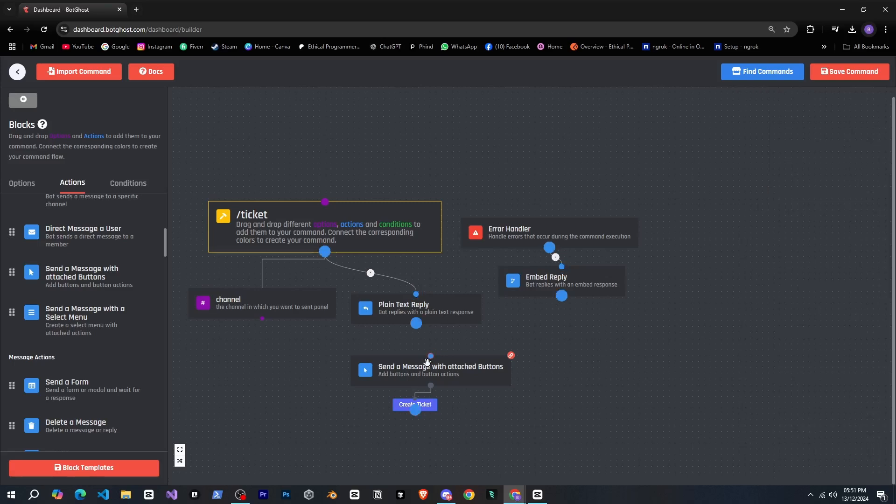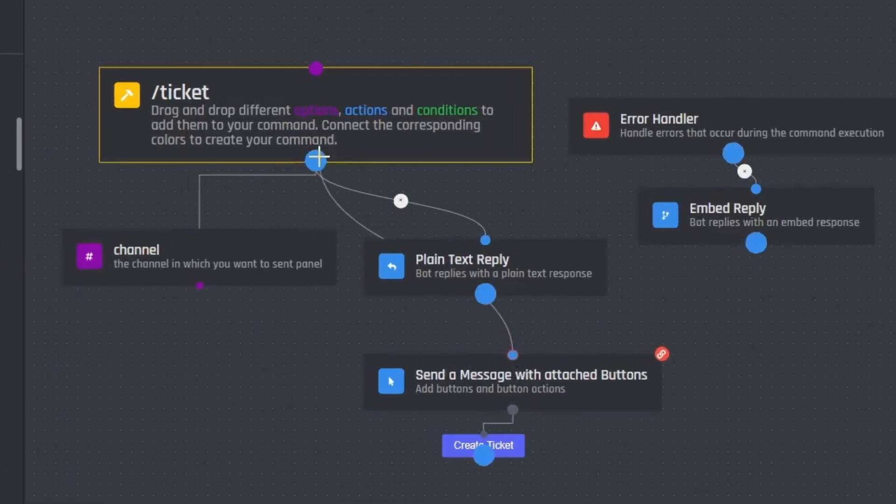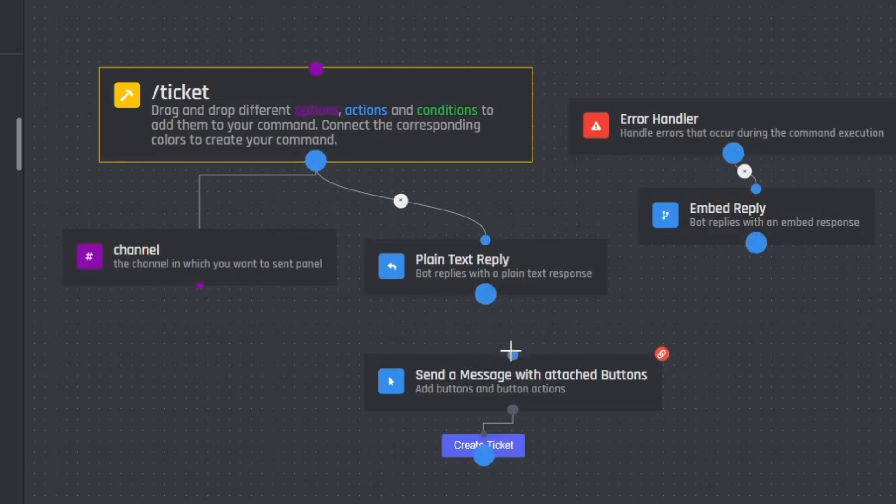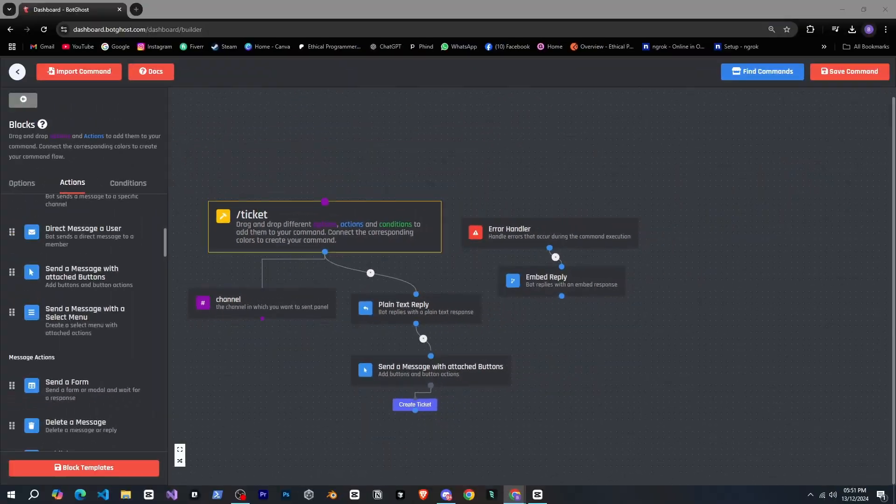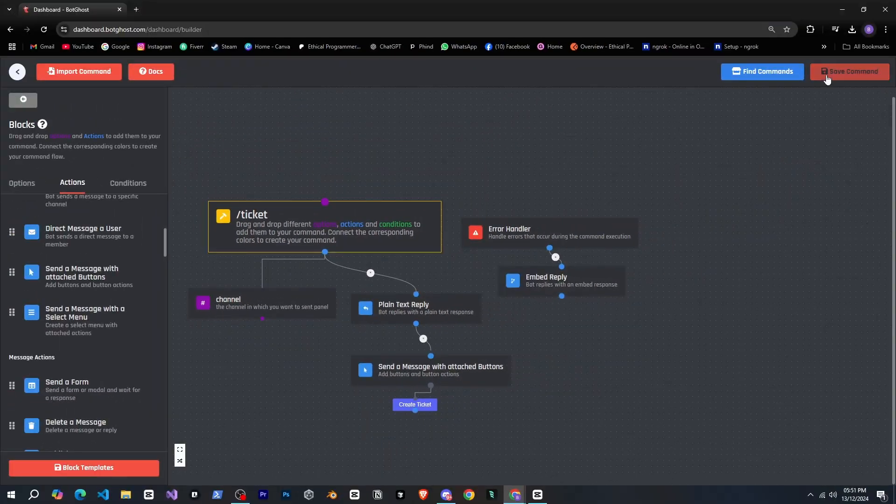But now I'm unsure about which block to link this to. If I attach it to the slash command it's not working, so let's attach it to this one and see what happens. All right, let's save the command and go back to Discord.